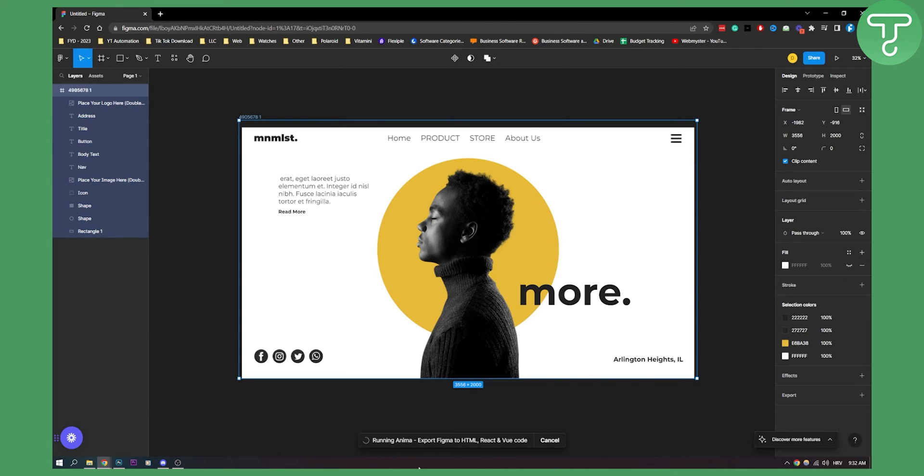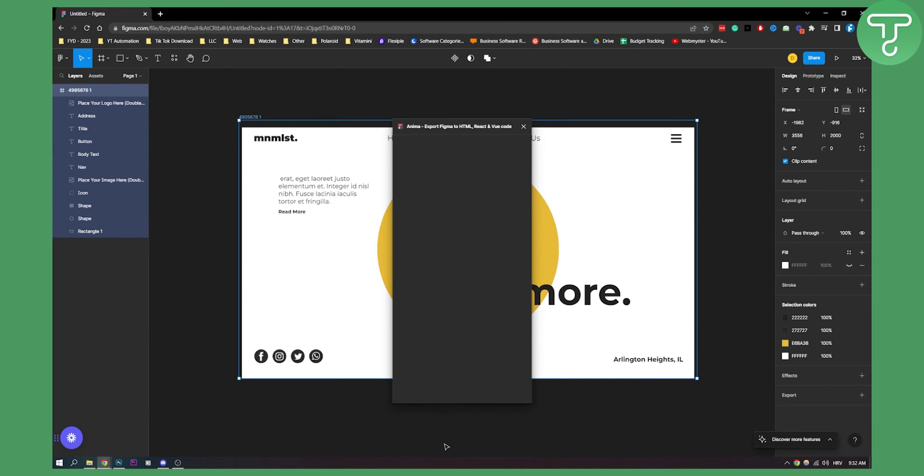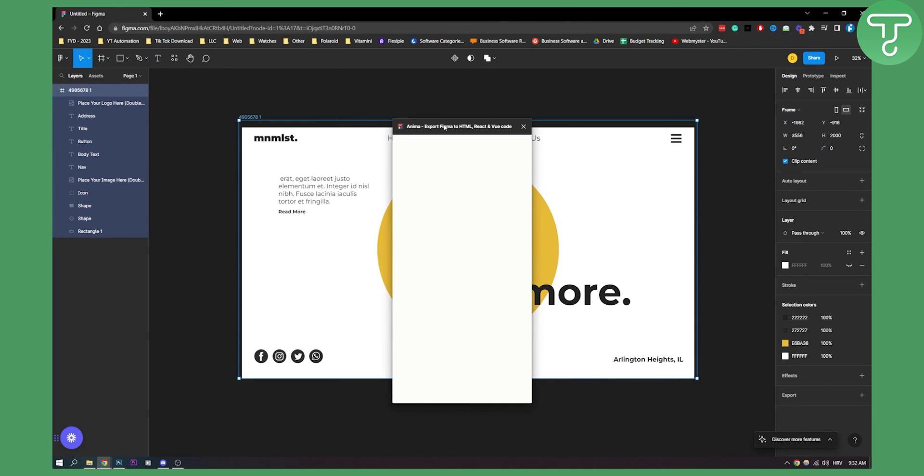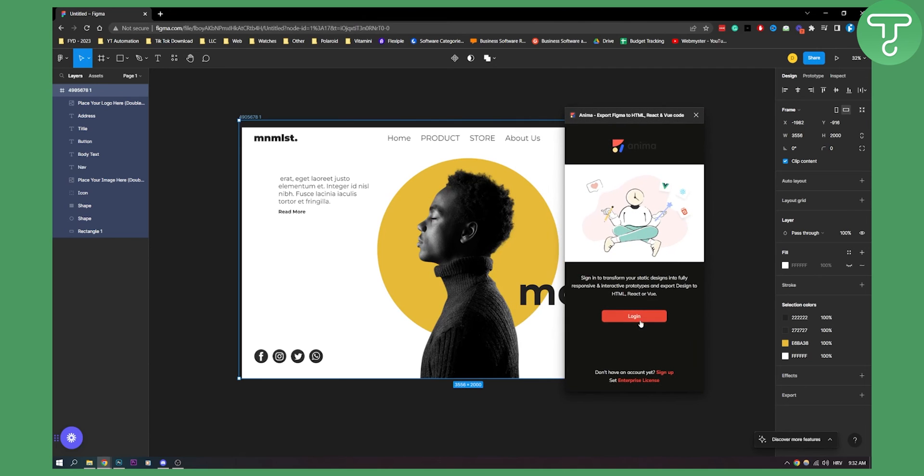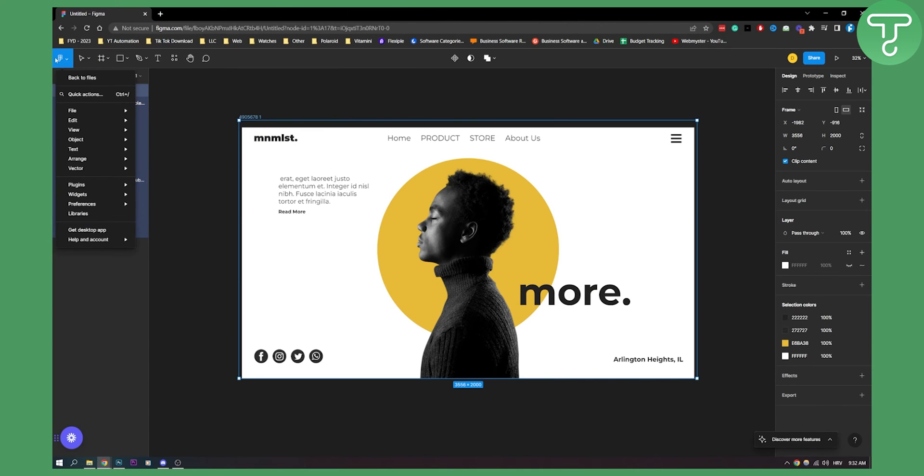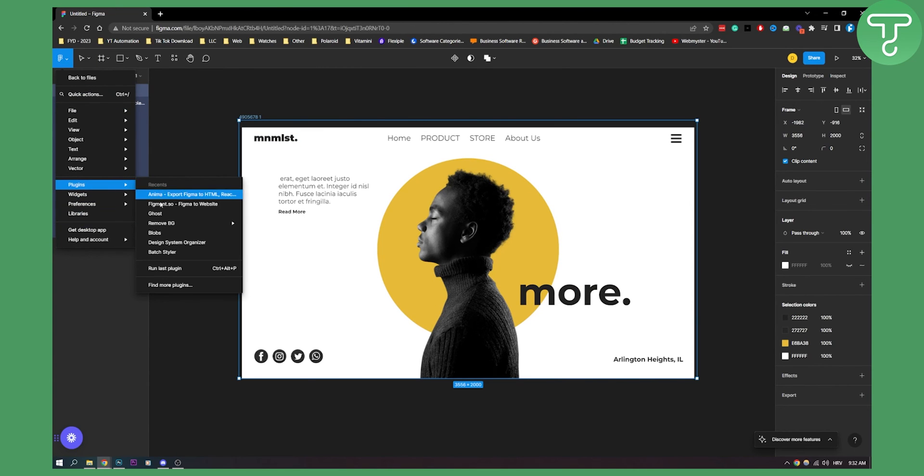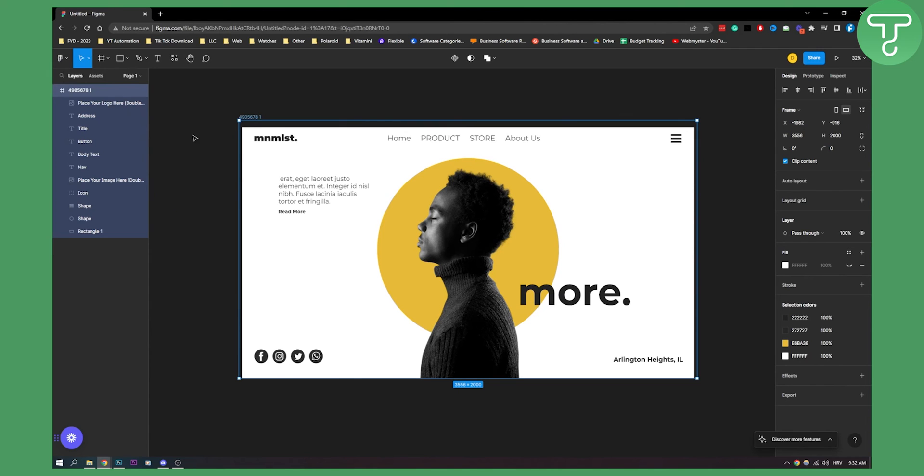As you can see running Anima export figma to HTML and here as you can see you need to obviously log in and here with this plugin you will be able to also do that as well. Obviously there are a lot of other plugins but this is what I use primarily to do this figment.so. I think it's 24 dollars per month.